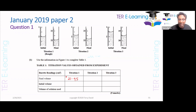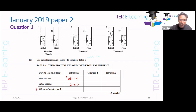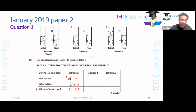Always give your values to two decimal places, so the initial volume will be 2.00. The volume of solution used — we just need to subtract those two. When you subtract that: final 21.95 minus initial 2.00 gives volume used of 19.95. That's three marks just for that.